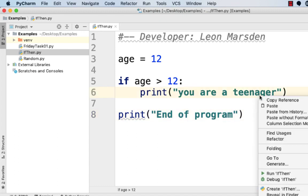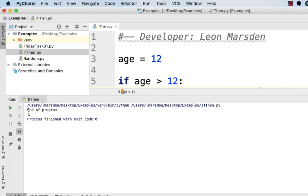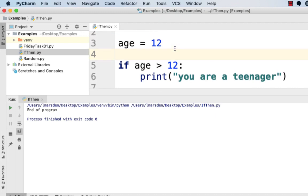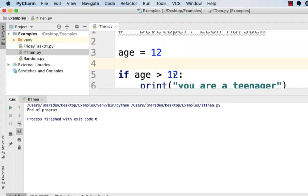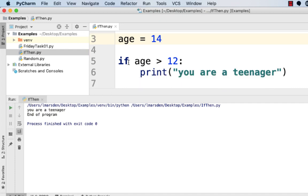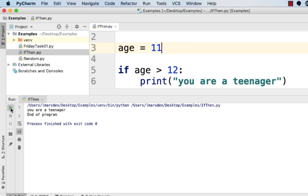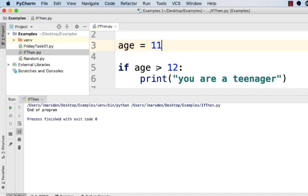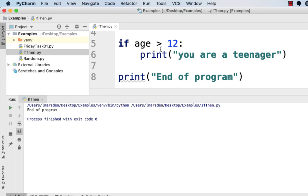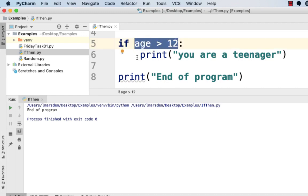Now to check if someone is a teenager, we set a variable: age = 12. Then we write: if age > 12 — at the end of the if statement you must have a colon — then print 'you are a teenager'. We also print 'end of program' at the end. Running the program gives us just 'end of program', because age is not greater than 12, it's equal to 12, so the condition results in false and the then part is skipped.